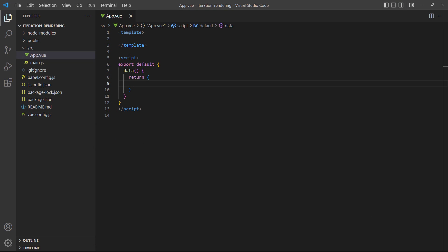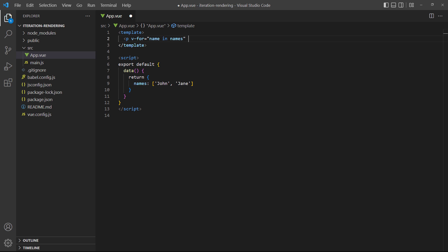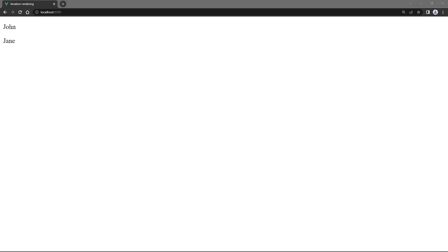As an example, we'll create an array with two names and loop through them in a paragraph. Note that we also add key equals name after the v-for, which we'll explain in a minute. For now, just know that it's required for the application to compile. Each time the loop runs, it will create a new paragraph and populate it with the next item in the array, where we specify the alias.